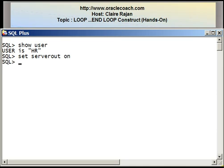Welcome to this tutorial presented by OracleCoach.com. This is Claire Rajan, and in this video segment I'll be demonstrating the loop statement that can be written in PL/SQL.